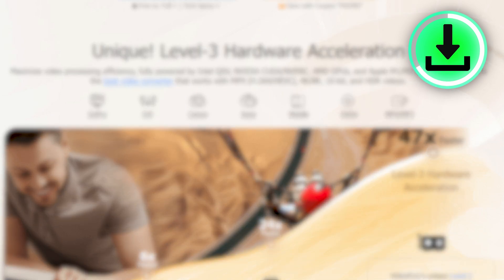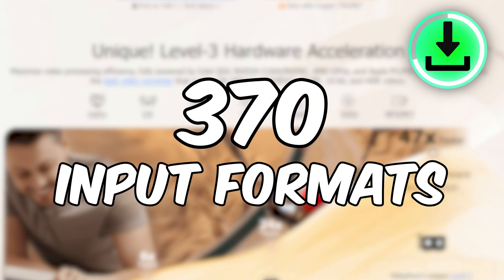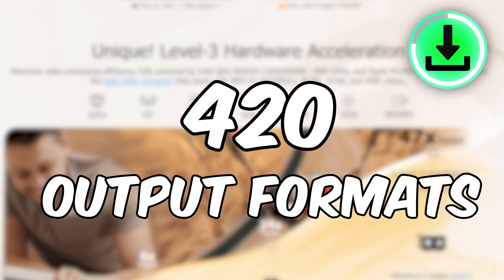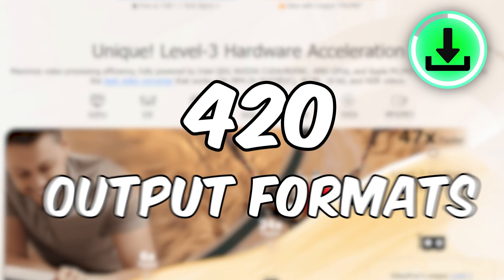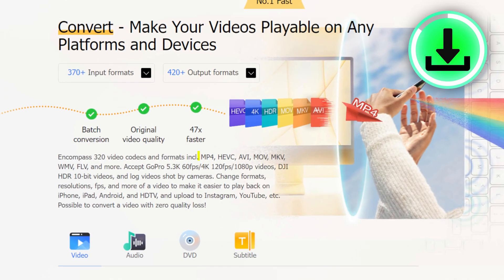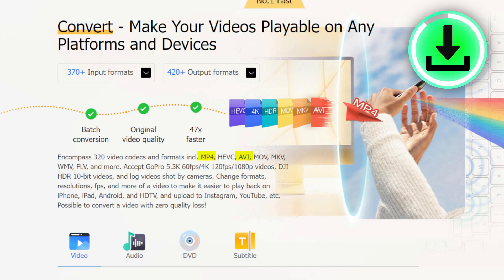It supports up to 370 input formats and more than 420 output formats. It can convert MP4, AVI, MOV, MKV, and other file types as well.